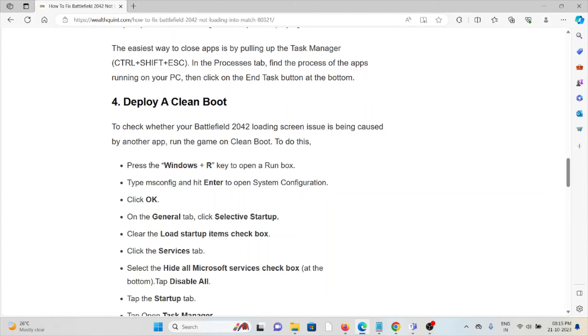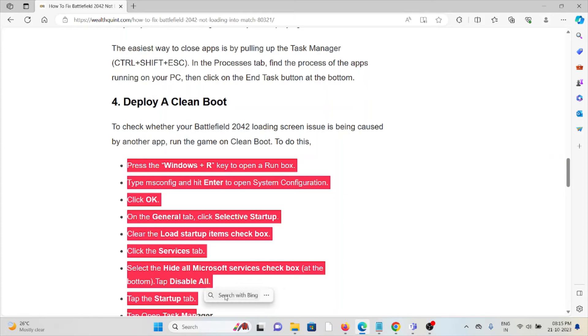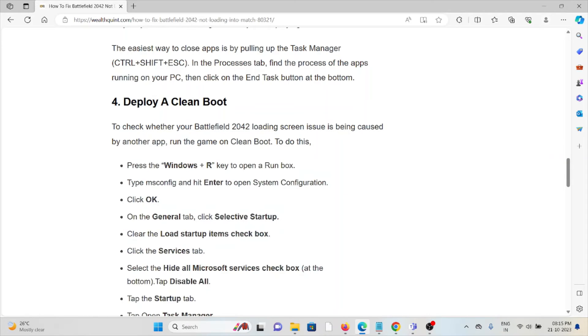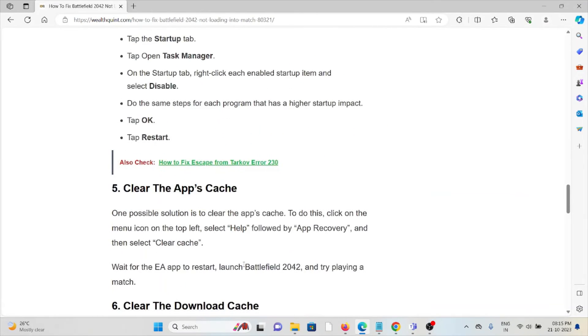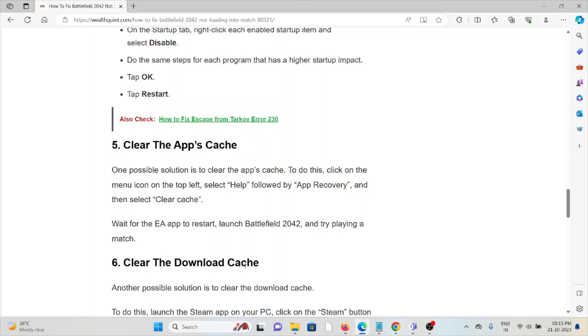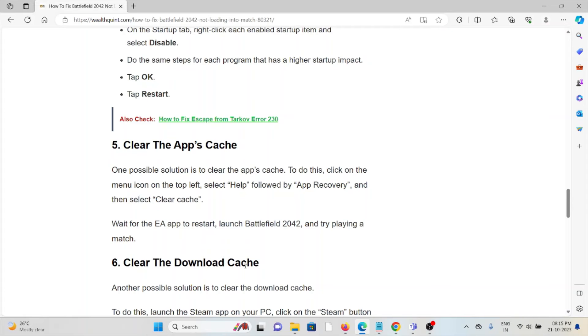The fifth method is to clear the app cache. One possible solution is to clear the app cache. To do this, right-click on the menu icon on the top left, select Help followed by App Recovery, and select Clear Cache. Wait for the EA app to restart, then launch Battlefield 2042 and try playing a match.